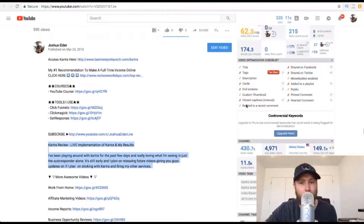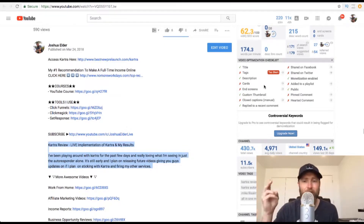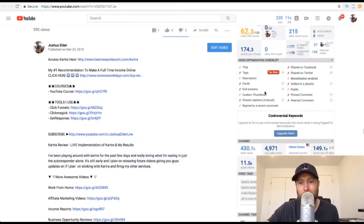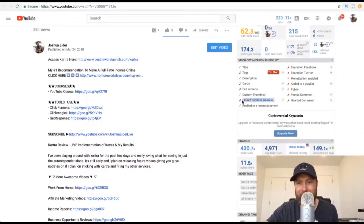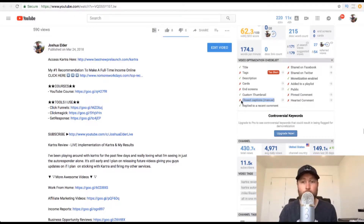When it comes to product launches, I don't worry too much about cards and end screens or any of the backend stuff. I just make sure I get my title, tags, description, a custom thumbnail, and maybe even some closed captions. Not a lot of people are using closed captions right now. I actually talk a little bit more about that in my comprehensive tube traffic selling system, where we go into how to build a huge audience on YouTube and how to get tons of subscribers.